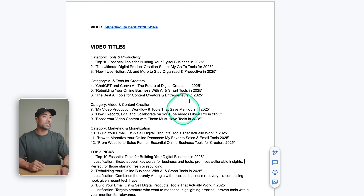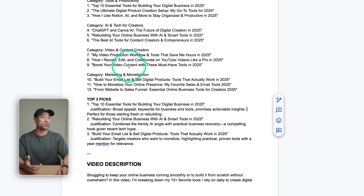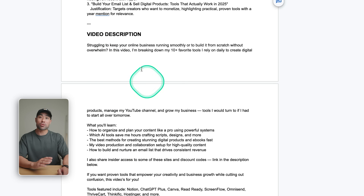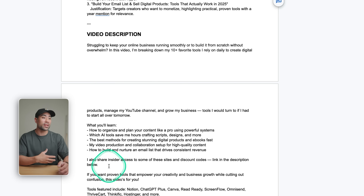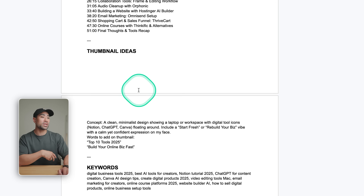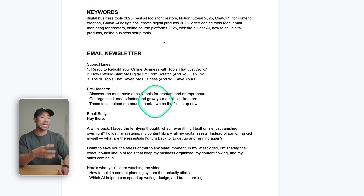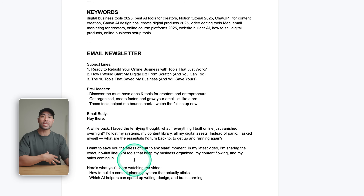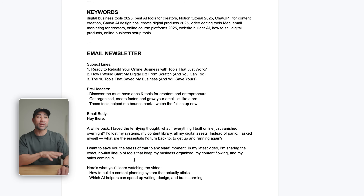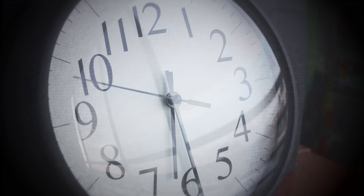And in a matter of seconds, it's come up with some video titles that I could potentially use, a video description based on the criteria and the way that I usually write my descriptions, as well as suggested timestamps and thumbnail ideas, keywords, and email copy that I could simply take away and start promoting that new YouTube video of mine. And this is just one simple automation that I've created to save me hours each and every week.